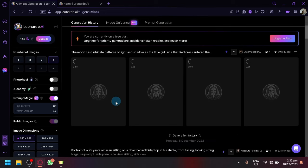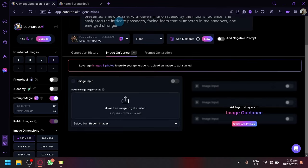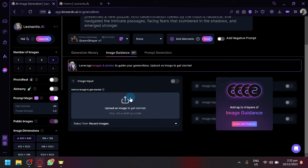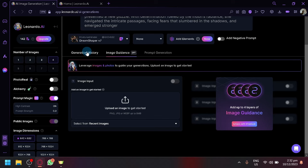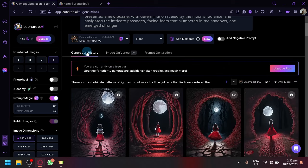That's the first step: generating your main photo, because we will be utilizing image guidance. Image guidance, as you can see here on the top, allows us to utilize an image to help us with our generation. So it will use an image and use it as a basis.